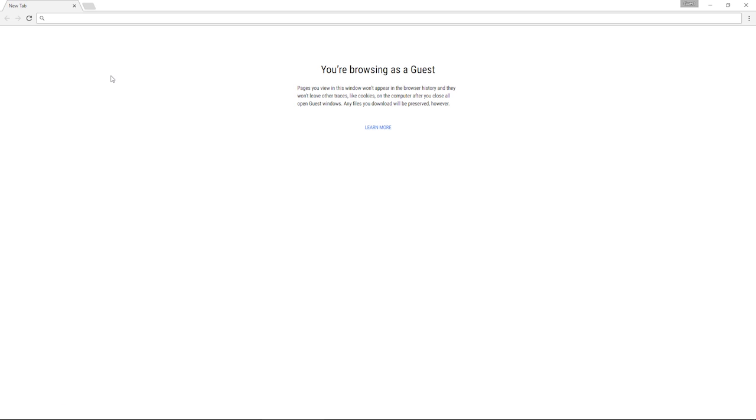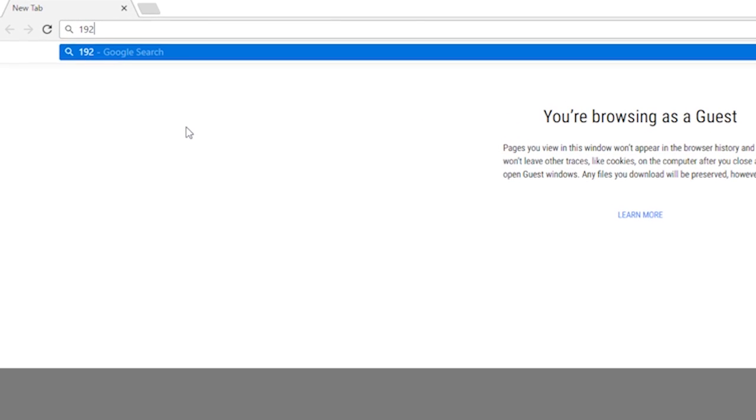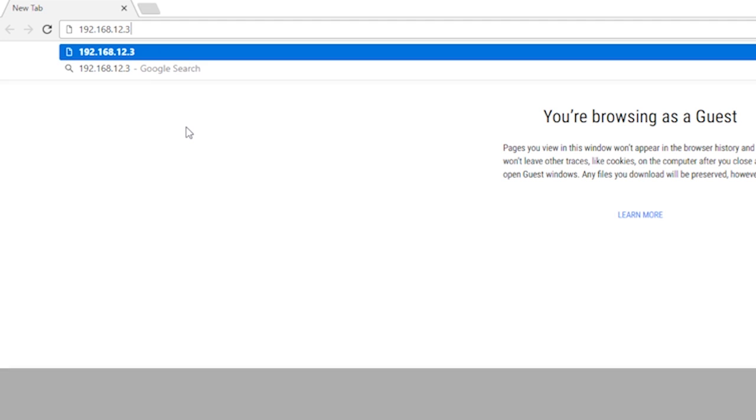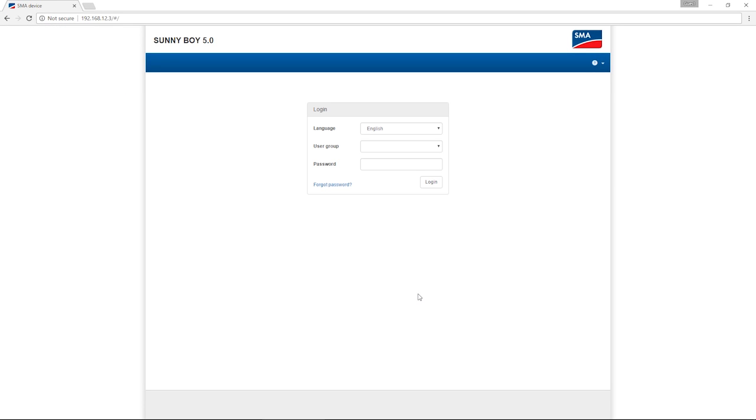As soon as the connection with the inverter has been established, open the browser and enter the following IP address 192.168.12.3. This IP address applies for all inverters with a local user interface. This is how you access the device's local user interface.